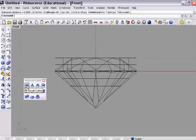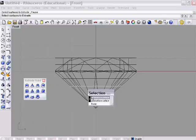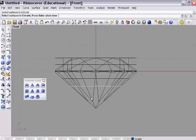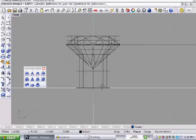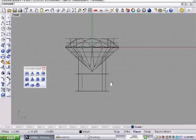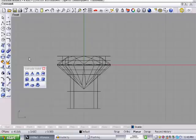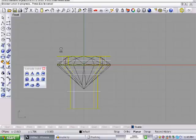Now extrude surface again — click the surface, press enter, and extrude it down to whatever dimension you want. Now let's do boolean union — left click it and click all three pieces we just made: one, two, three. Press enter and they are all boolean unioned together.